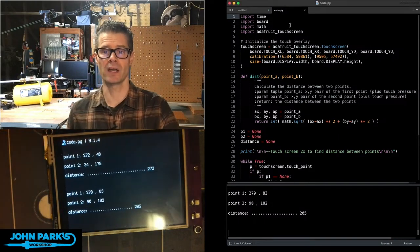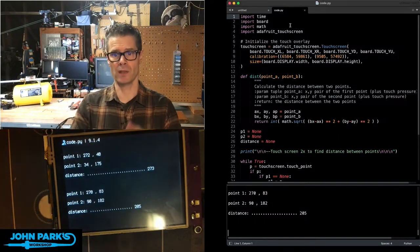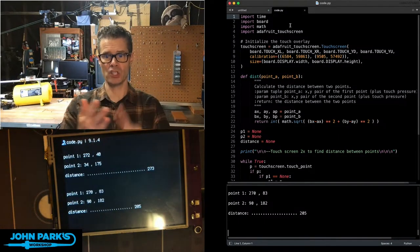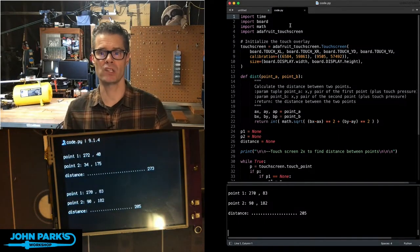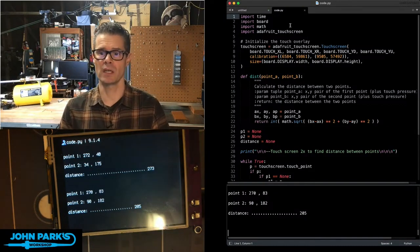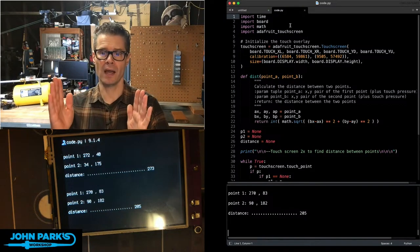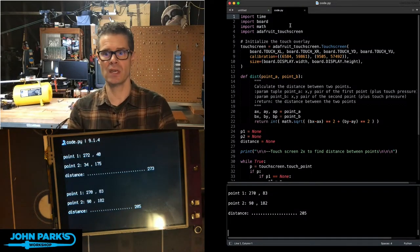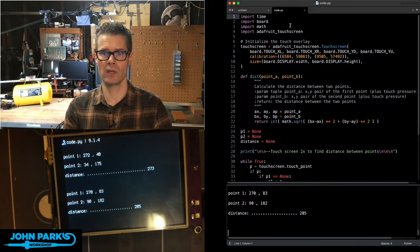The way this is done is I'm importing the time, board, math, and touchscreen libraries. I initialize the touchscreen and then I have this function. This is the key thing here. This is the Pythagorean theorem.